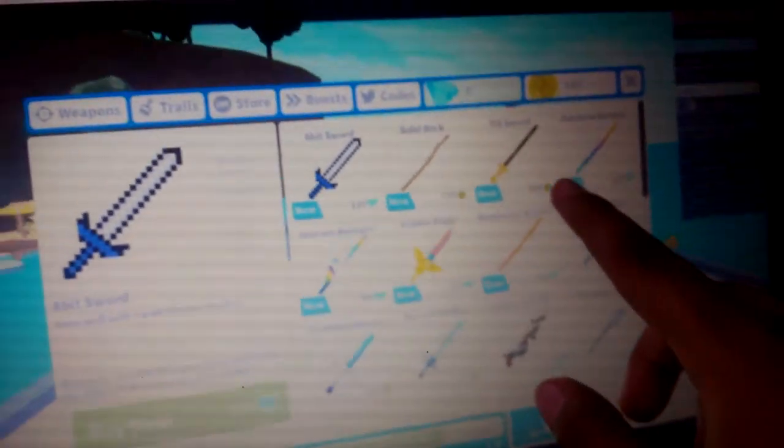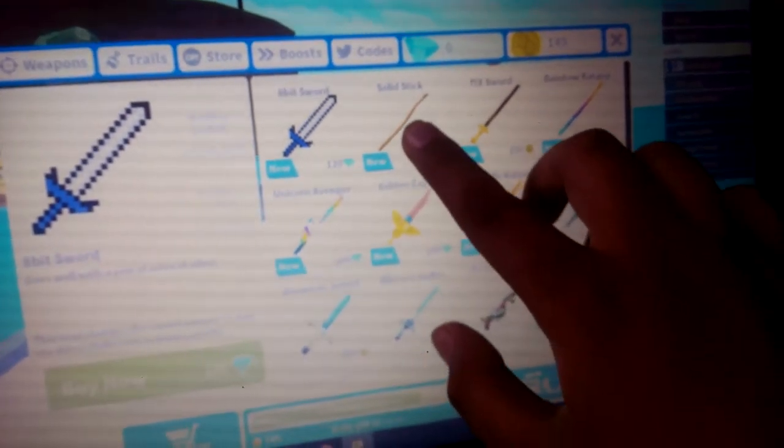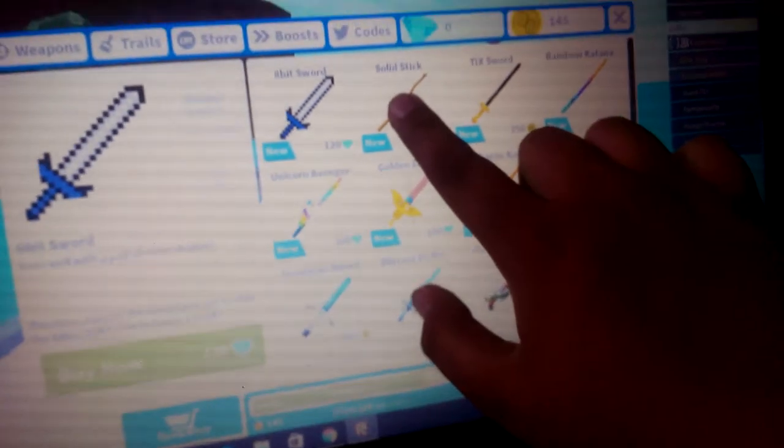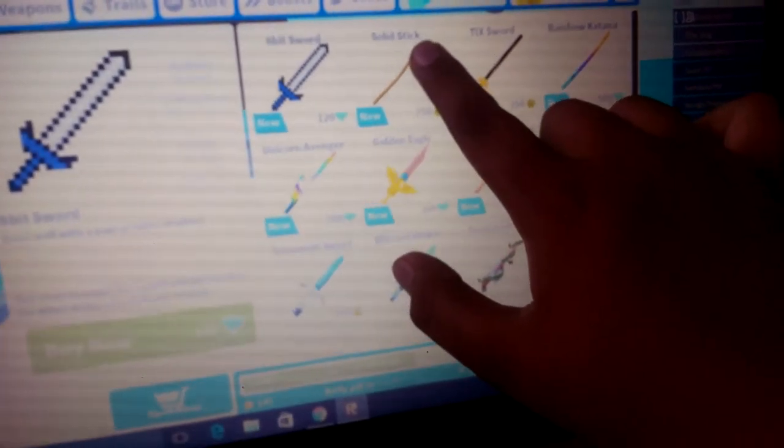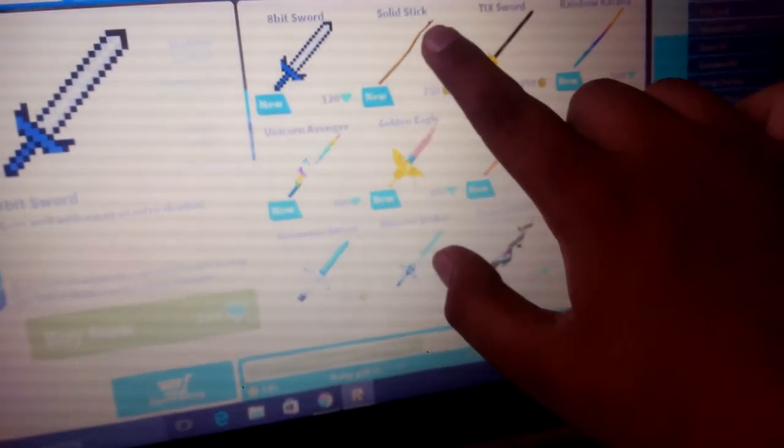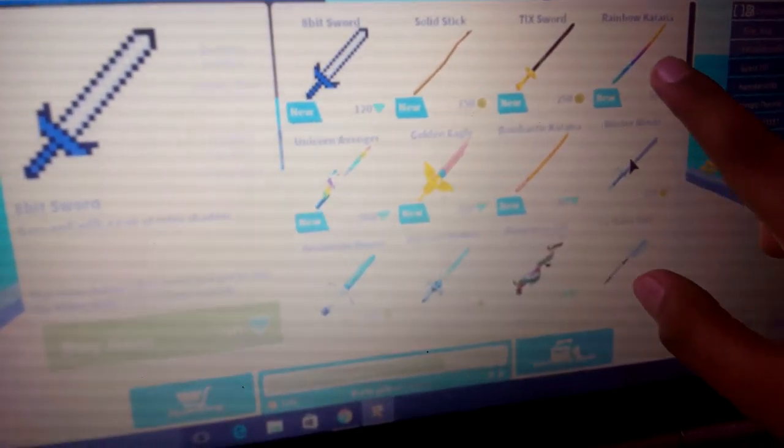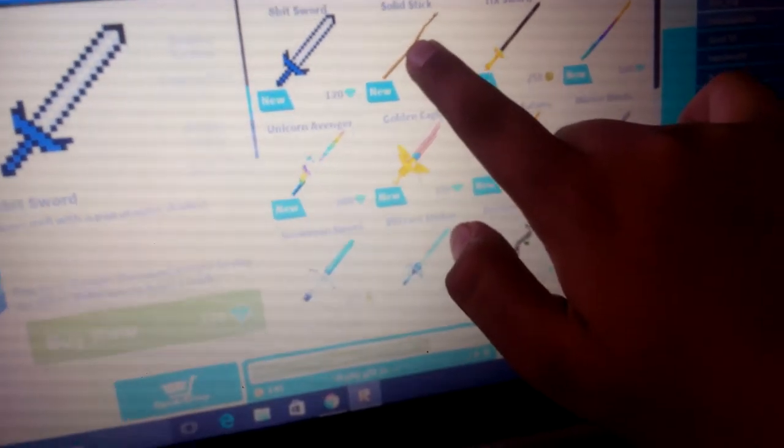A stick. I know you're seeing my finger, but this stick is called solid stick. Is better than a sword. A stick better than a sword. Yo!